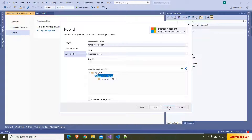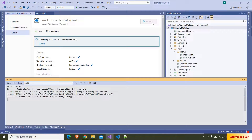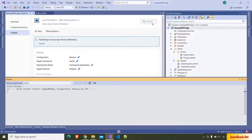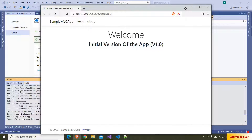I am choosing this App Service and clicking on Finish. It created a publish profile. I am clicking on Publish. It will take some time to deploy this code to the App Service. The application is deployed to App Service and it is running.